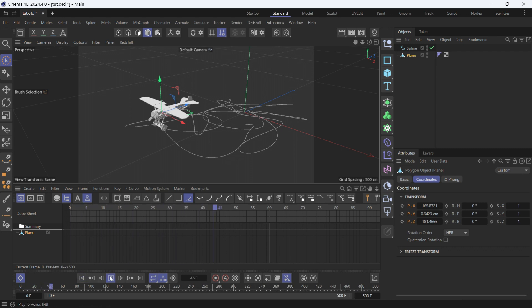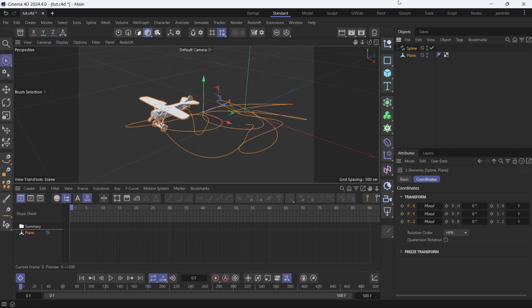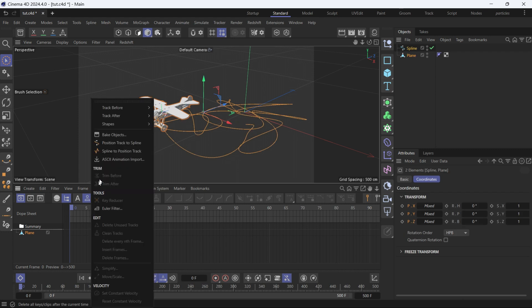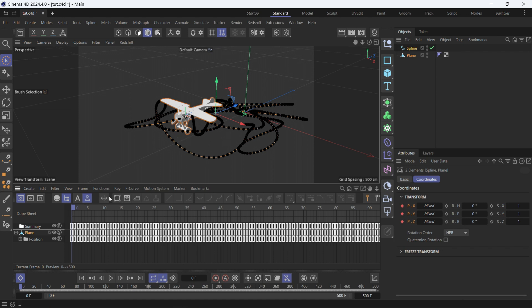See the plane is not animating. Then select the plane in the timeline, and then select both the spline and the plane in the object manager, and go to functions, spline to position track. Now, the spline will be turned into keyframes, like what happened here.